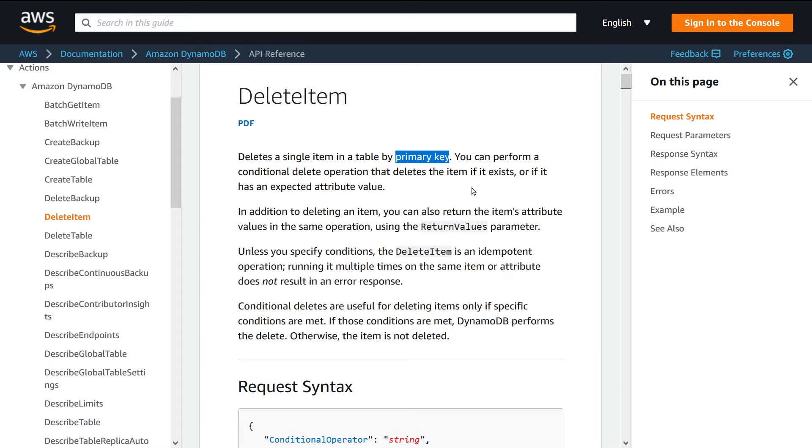In your use case, if you just have a partition key, then you can just provide your partition key. But if you're using a partition key and range key model in your table, you need to provide both of those things.